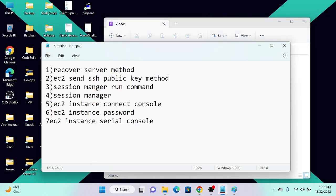In this video I'm going to show you how to recover a lost server key pair. We have seven methods. First, we can use a recovery server to recover our SSH keys. Second, we can use the 'send SSH public key' method — that is a feature provided by AWS. Third, if you have a CLI connection, you can use the command line interface.